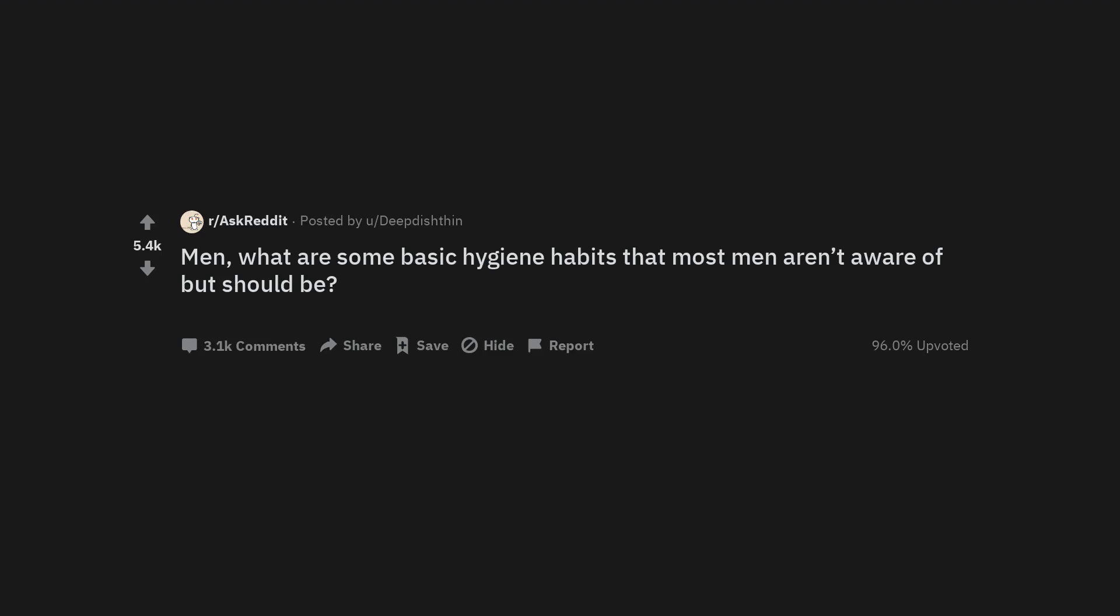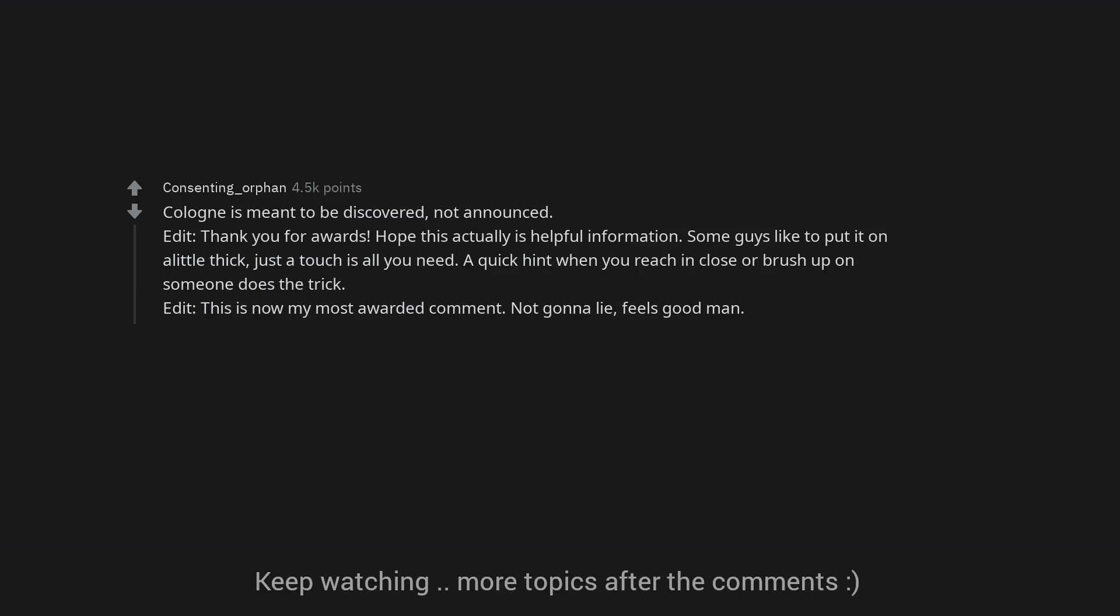Men. What are some basic hygiene habits that most men aren't aware of but should be? Cologne is meant to be discovered, not announced. Edit. Thank you for awards. Hope this actually is helpful information. Some guys like to put it on a little thick, just a touch is all you need. A quick hint when you reach in close or brush up on someone does the trick. Edit. This is now my most awarded comment. Not gonna lie, feels good man.